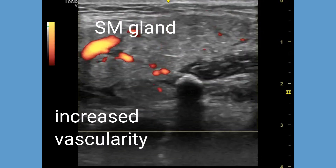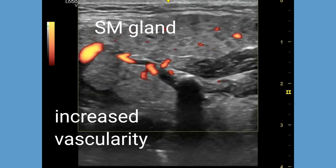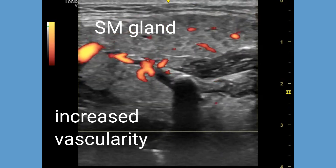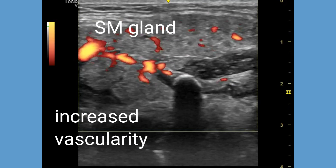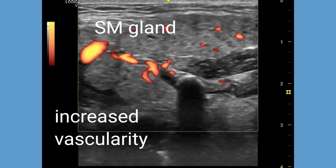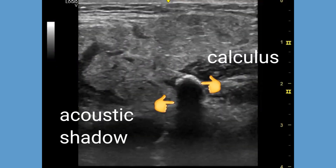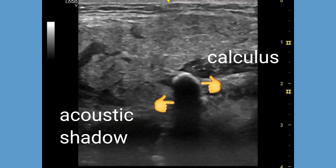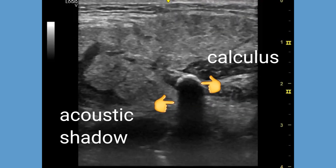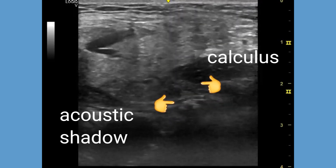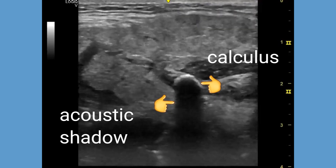Colour Doppler ultrasound shows increased vascularity of the gland, which means there is more blood flow to the inflamed salivary gland tissue. Ultrasound also shows obstructive changes in the gland such as dilation of the duct, enlargement of the gland, and an accumulation of fluid or pus within the gland.